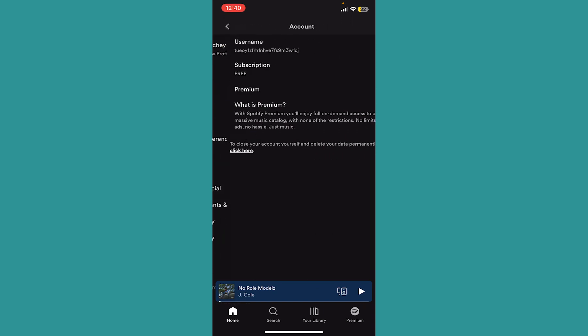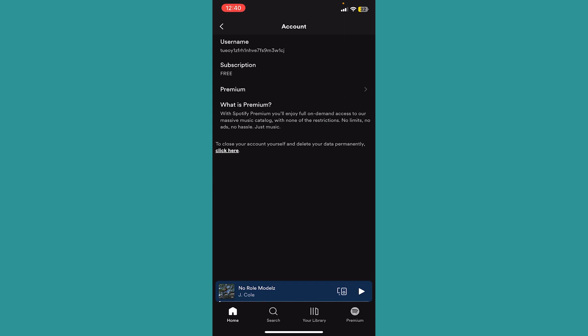To see your username you need to click on account. Inside account at the top you can see username. My username is just random number digits, it's like a code. Your username is also going to be this.